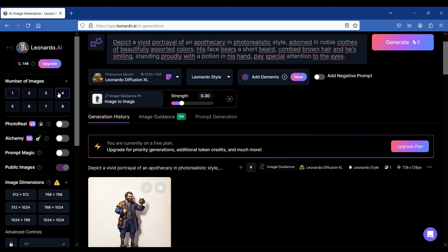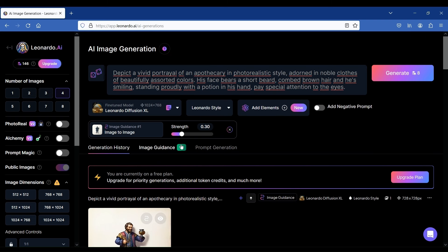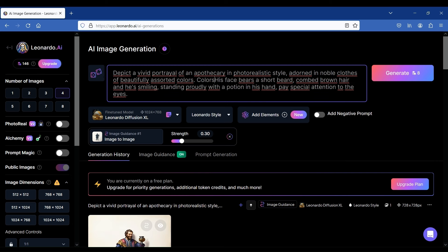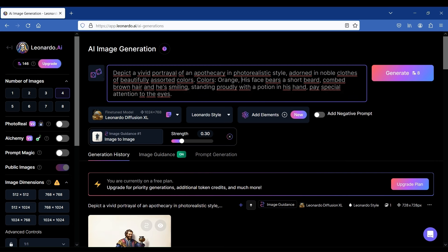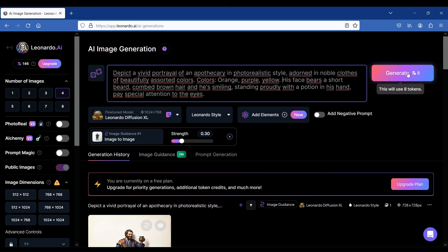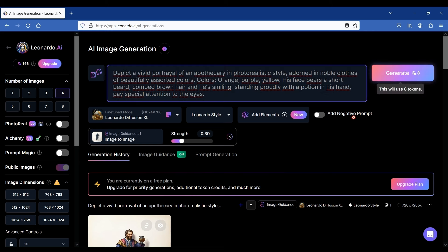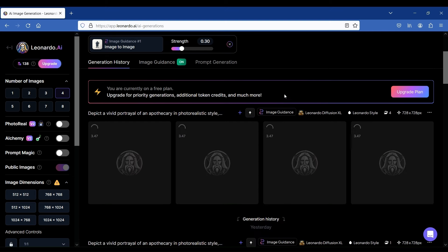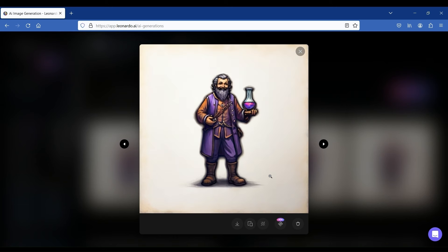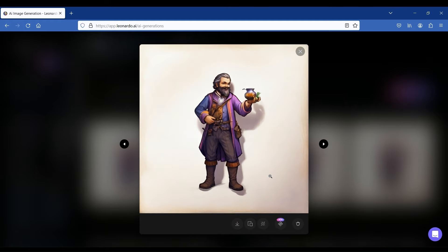Let's generate some more images. This time we'll generate four images. The image guidance is still on. We'll also add specific colors to the prompt. Let's say we'd like the clothes to be orange, purple, and yellow. We need to write the prompt this way: adorned in noble clothes of beautifully assorted colors. Colors: orange, purple, and finally yellow. Generating the four images will cost eight credits. In just a few seconds and using the same prompt, the algorithm should generate four images of characters with consistent posture and clothing adhering to the specified colors. Isn't that impressive? There is not so much yellow color, but the color scheme is very interesting and inspiring.